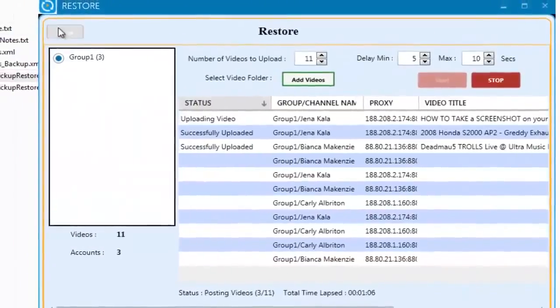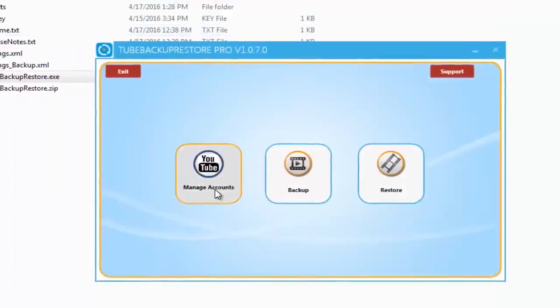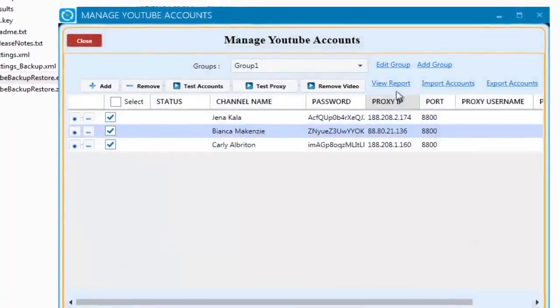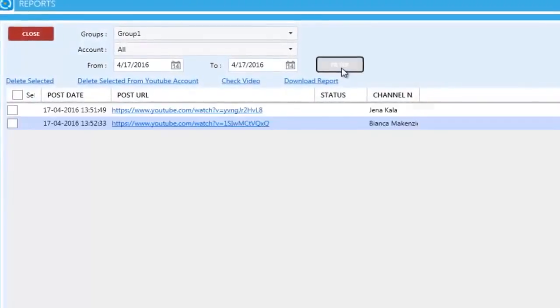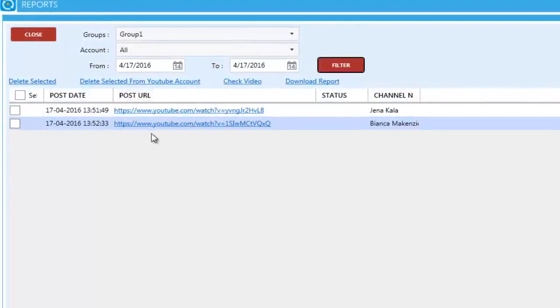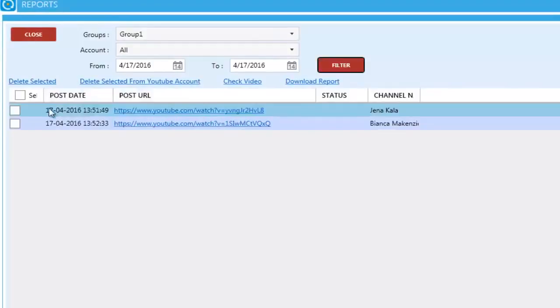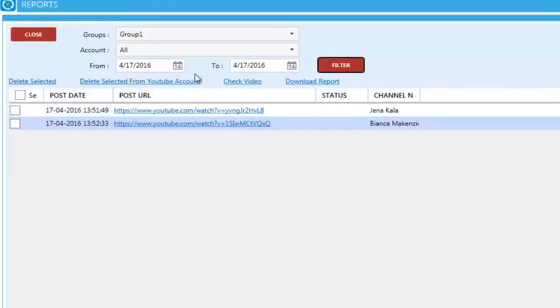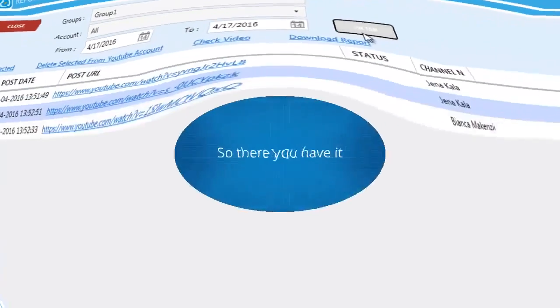Once inside of the Report screen, you're able to see all the URLs for the videos that have been uploaded to each account. We can see the date it was uploaded, the actual video URL, and what channel it was uploaded to.